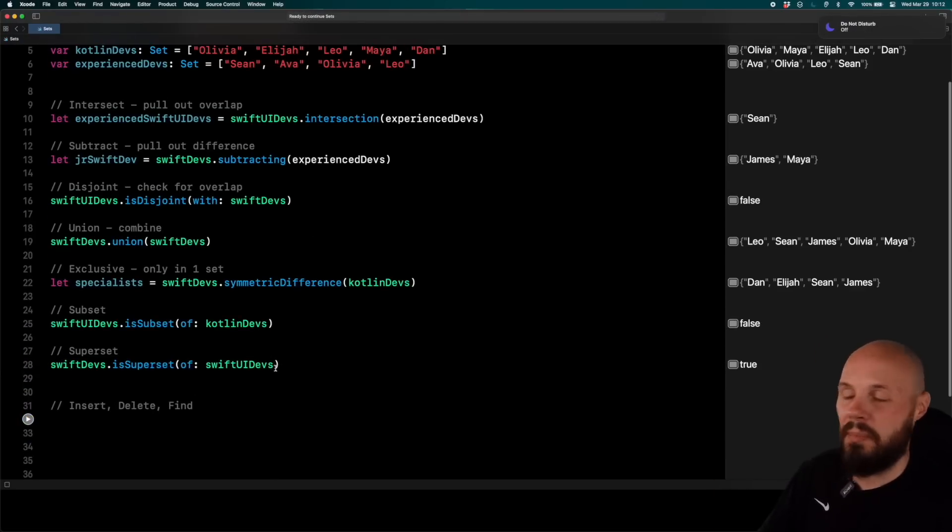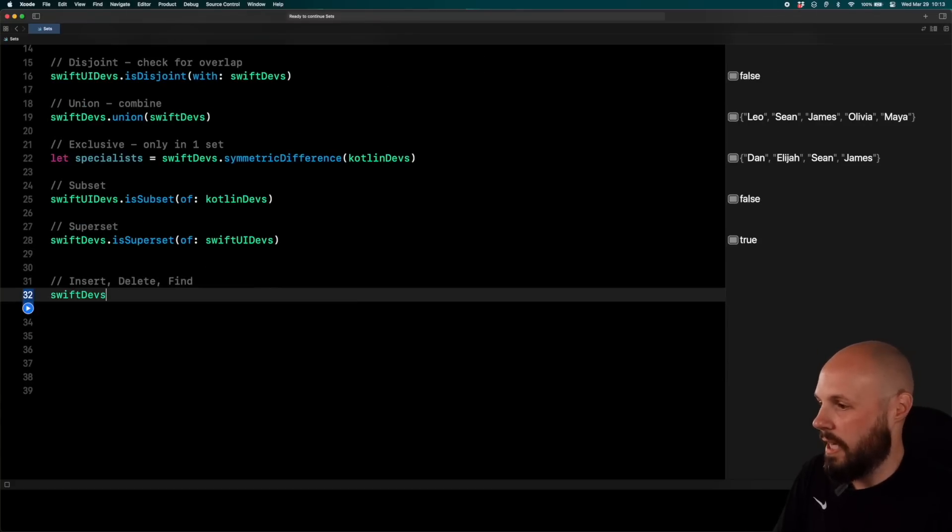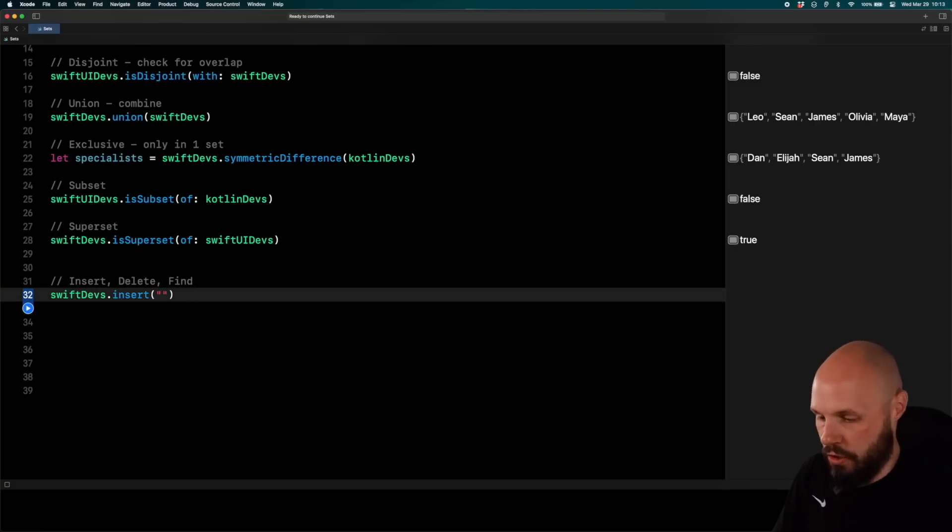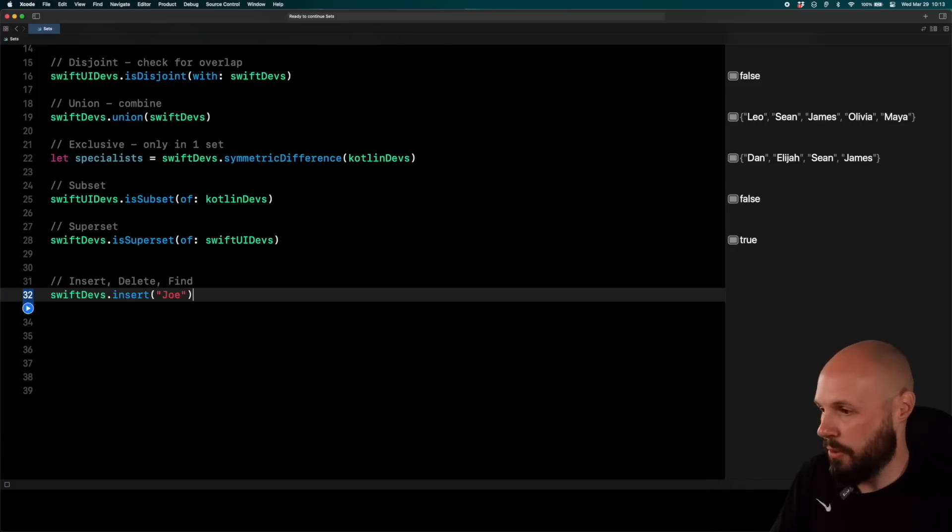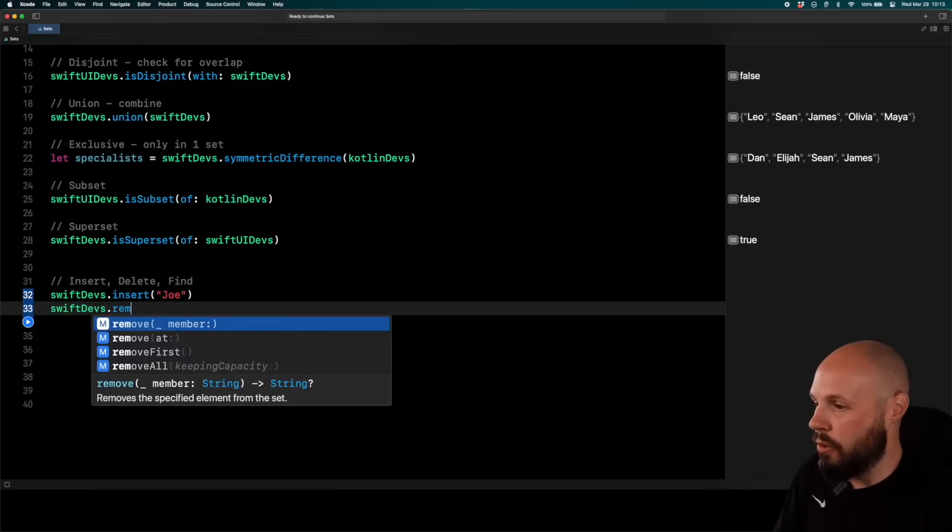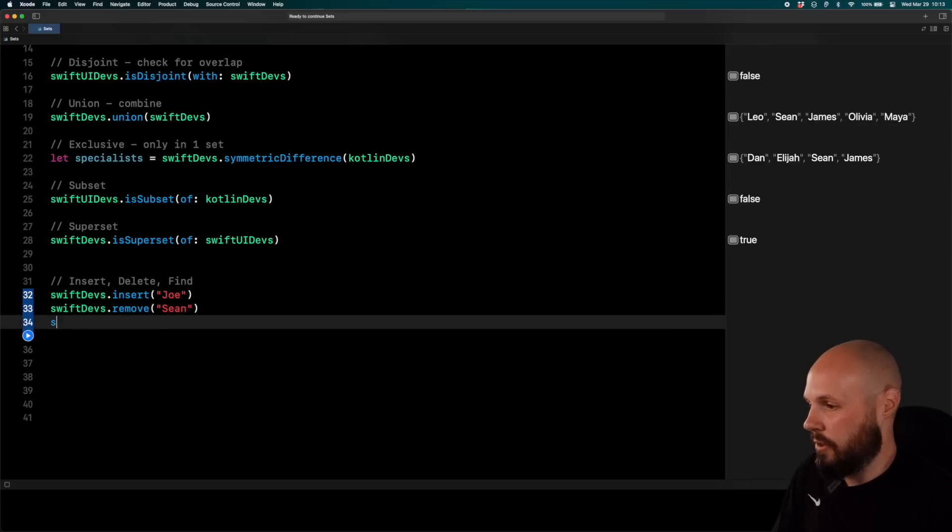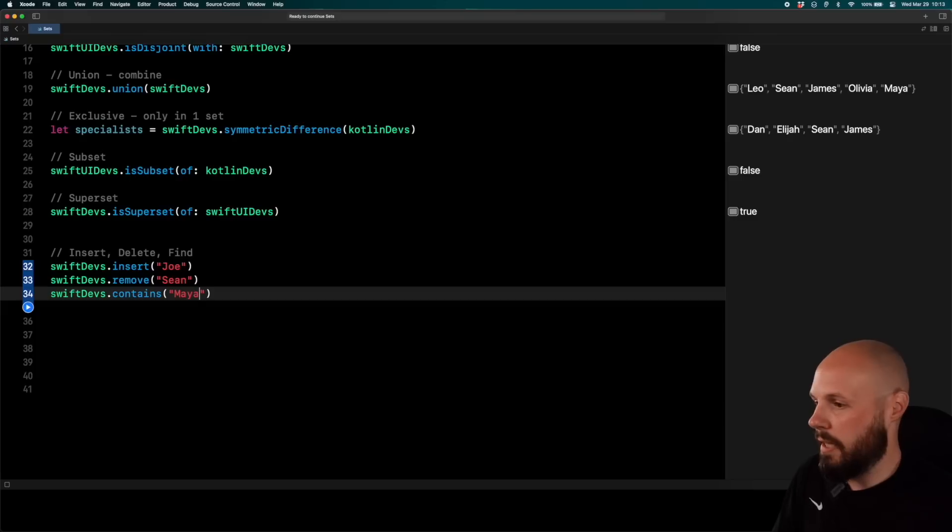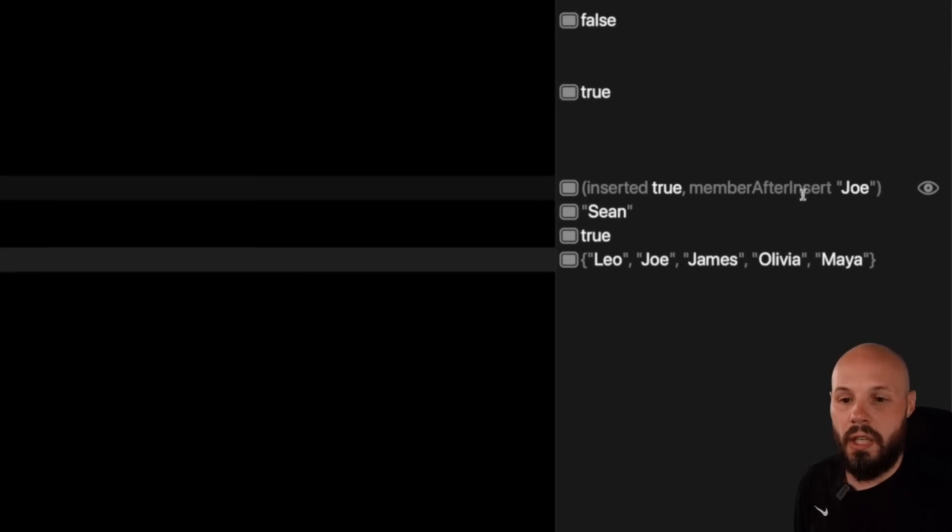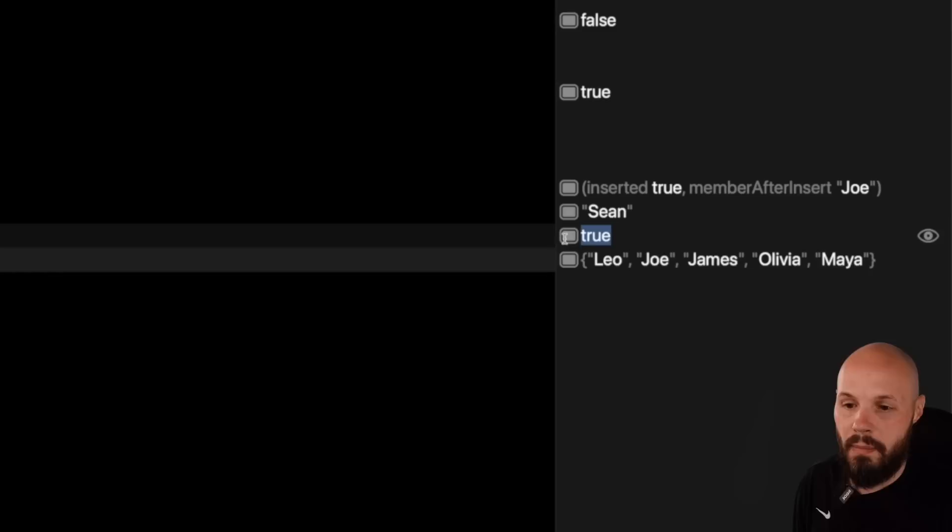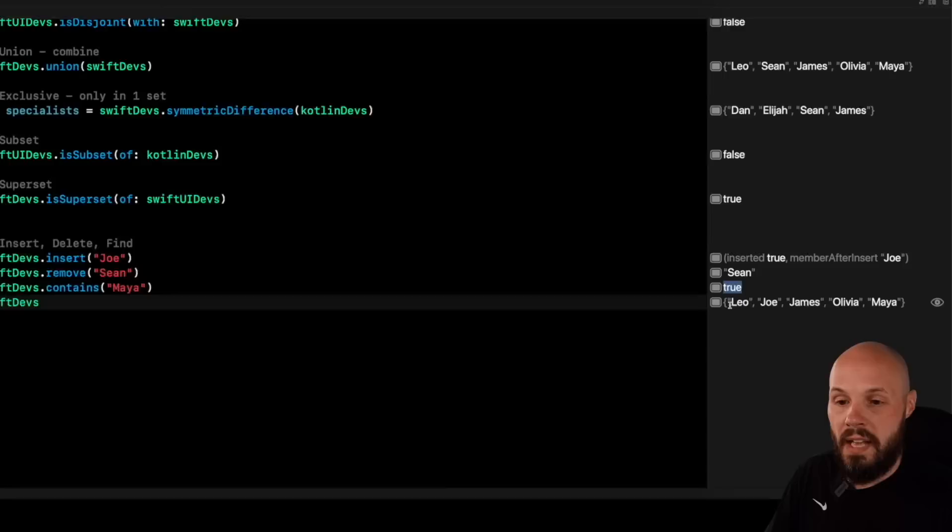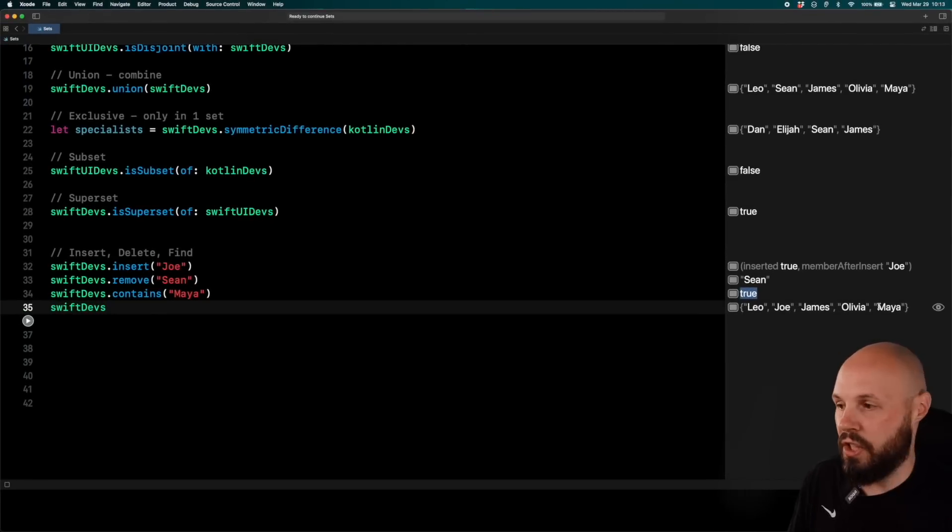Again, so subset, superset checks. Pretty simple. And then insert, delete, and find. Say Swift devs dot insert. New member will say Joe goes into Swift devs. Now remember, the order doesn't matter. On an array, you append it to the end. You're just inserting it here, and then the order gets jumbled up. But there you go. You can insert Joe. Or I can do Swift devs dot remove. Let's remove Sean. And I can do Swift devs dot contains Maya. And then here I will print Swift devs down here. So now when I run this, you can see I've inserted Joe. I've removed Sean. So Swift devs does contain Maya is true. And now the new Swift devs set that has added Joe and removed Sean. There you go. There's Joe. And there's no more Sean.